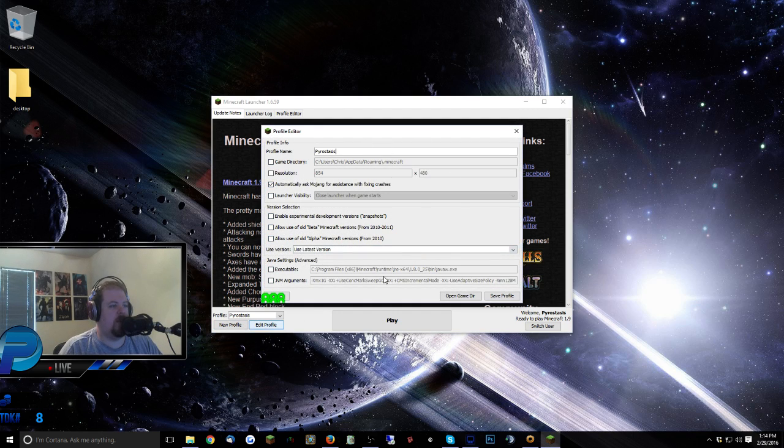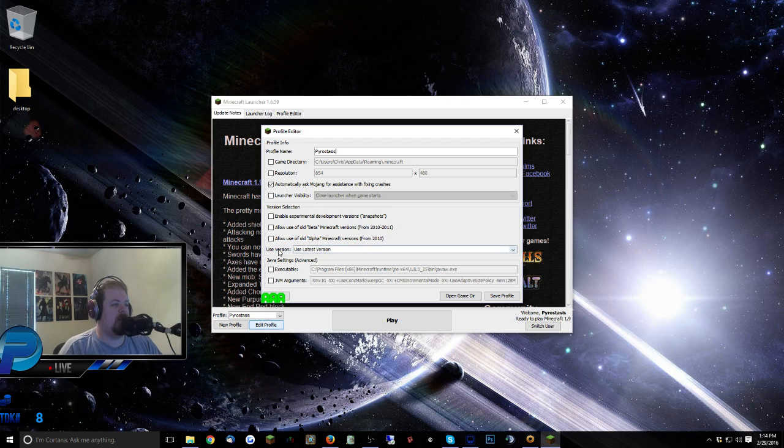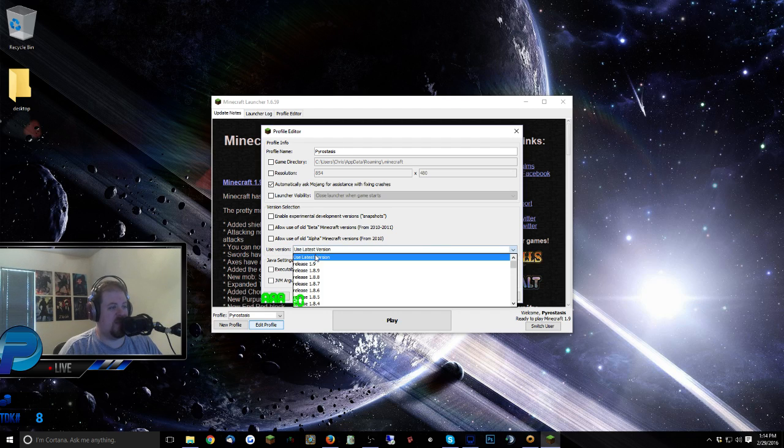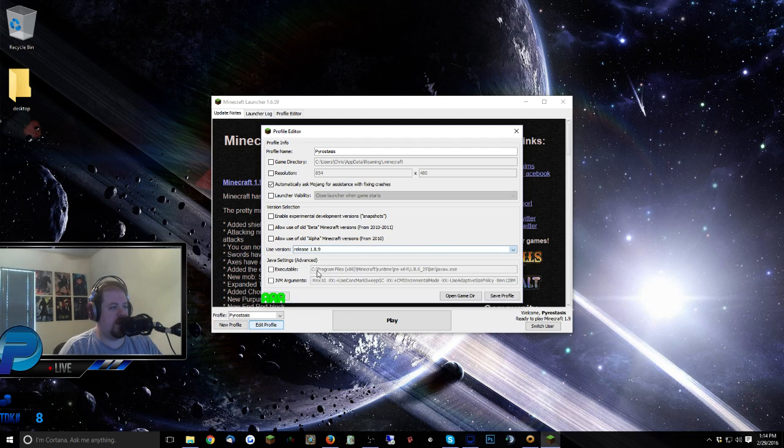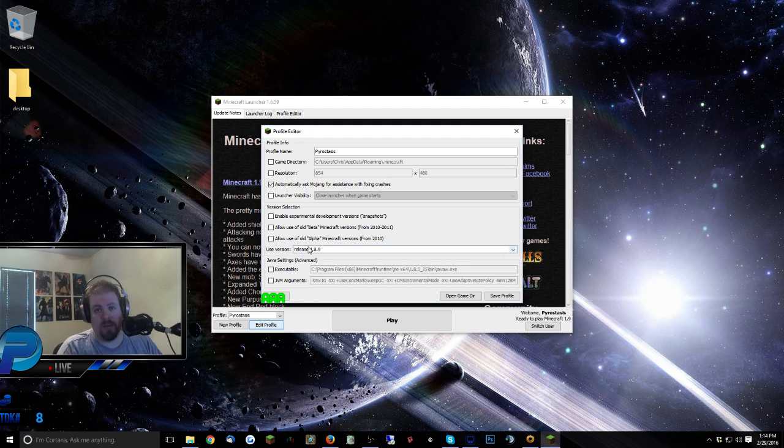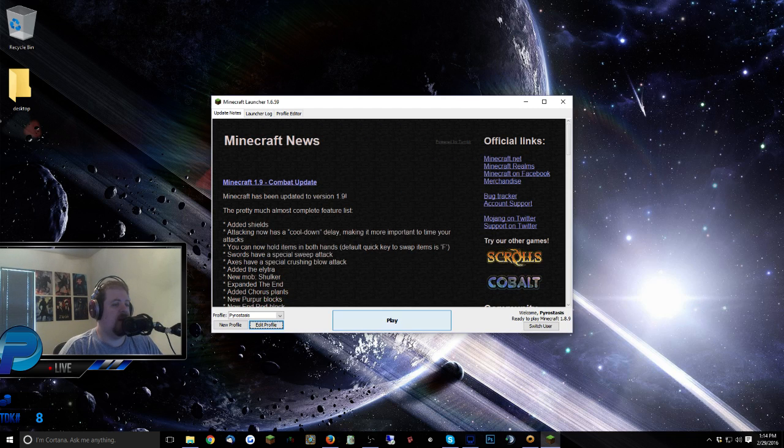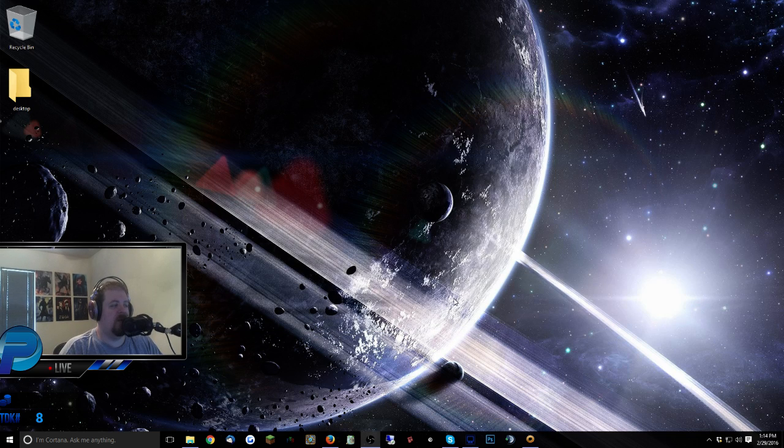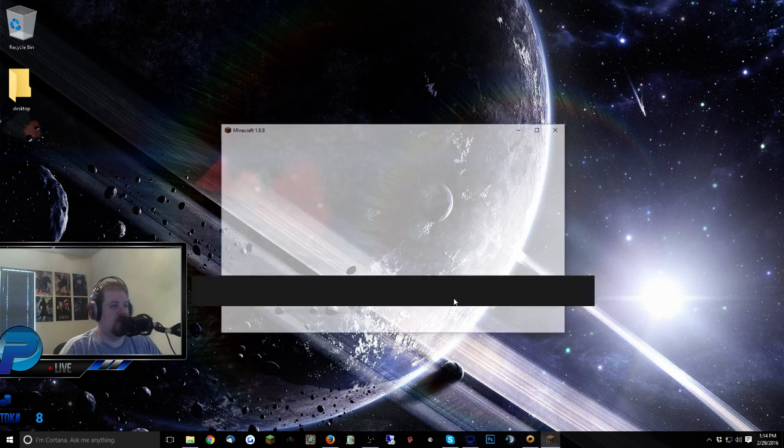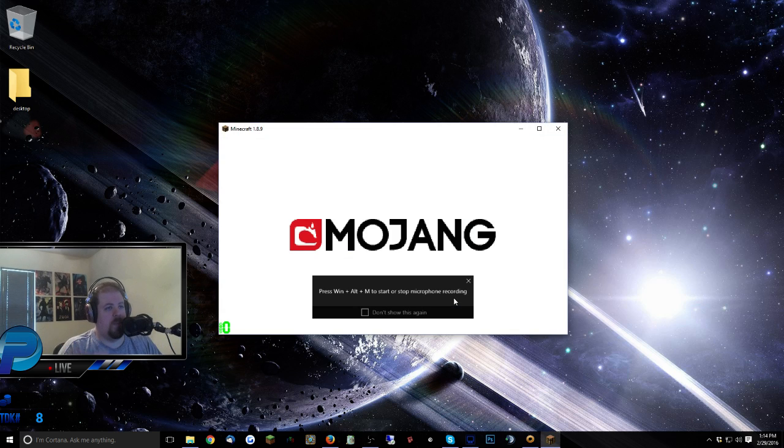It's going to pull this little page up here. You want to come down here to where it says Use Version. Instead of using the latest version, you want to scroll down to 1.8.9 or whatever version your server is running. Click Save Profile, click Play, it's going to download a few things, and boom, there you go.